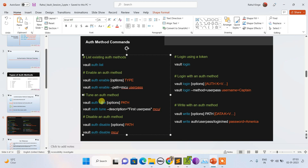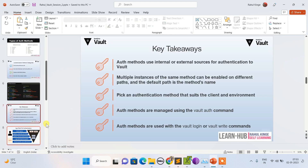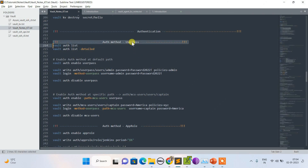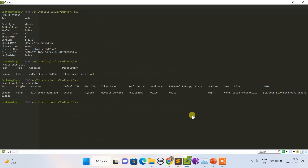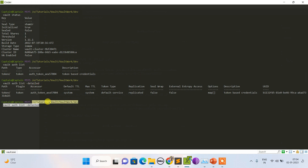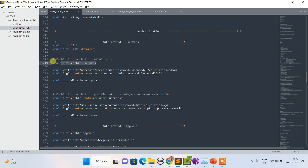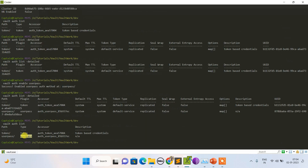This is how you can enable, tune, and disable auth methods. Those are the key takeaways on user-pass authentication. If I list in detailed way and append the detail flag, it shows additional information like seal replication. Now let's enable user-pass — and as you can see, user-pass has been initialized.